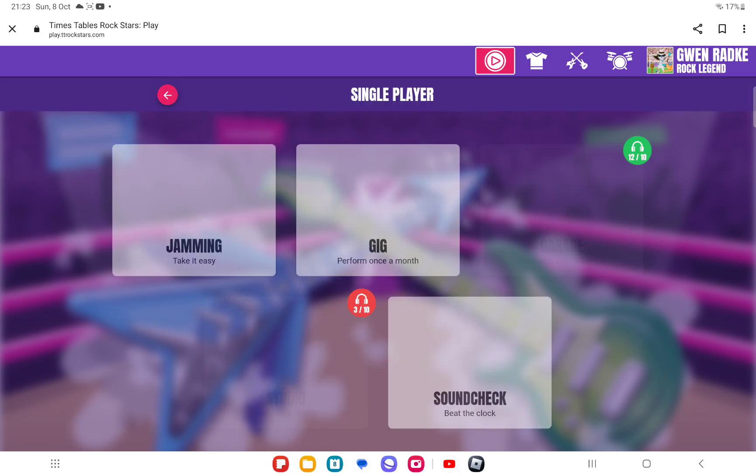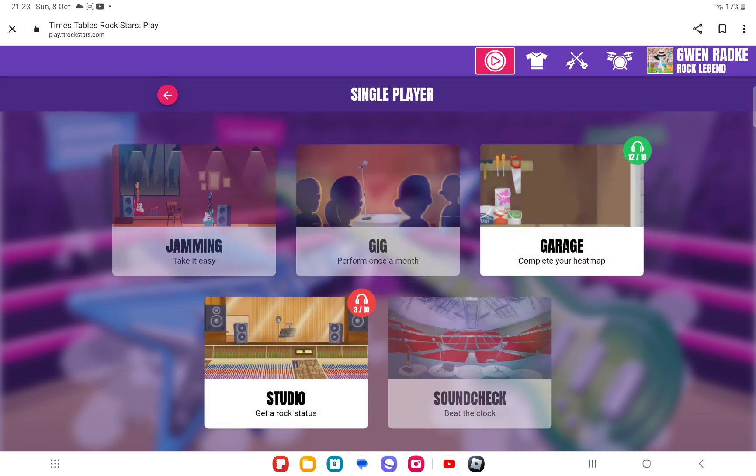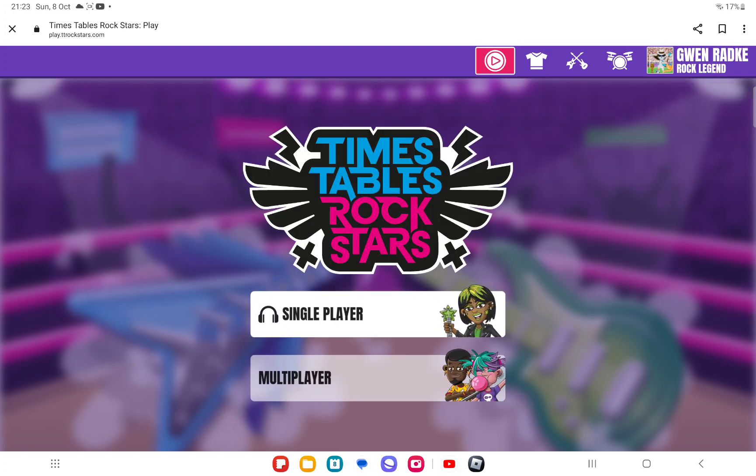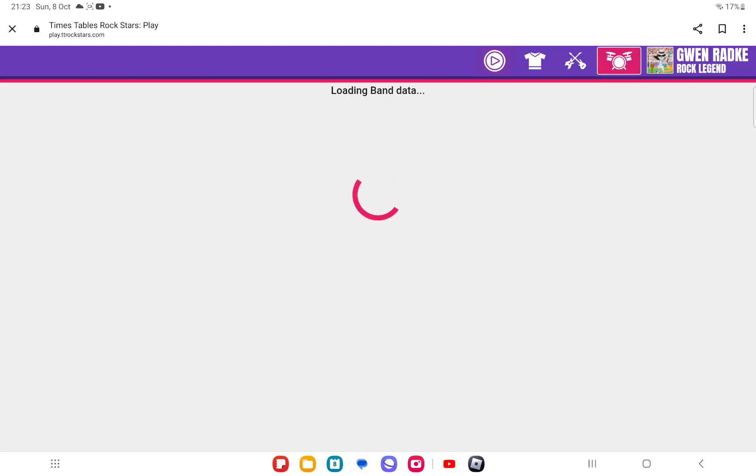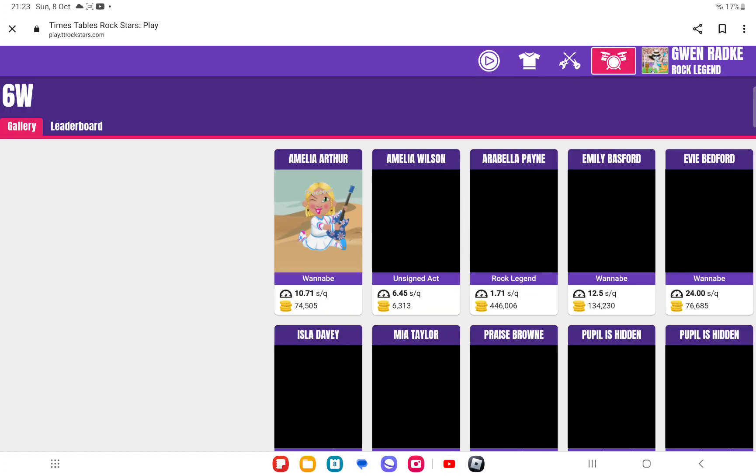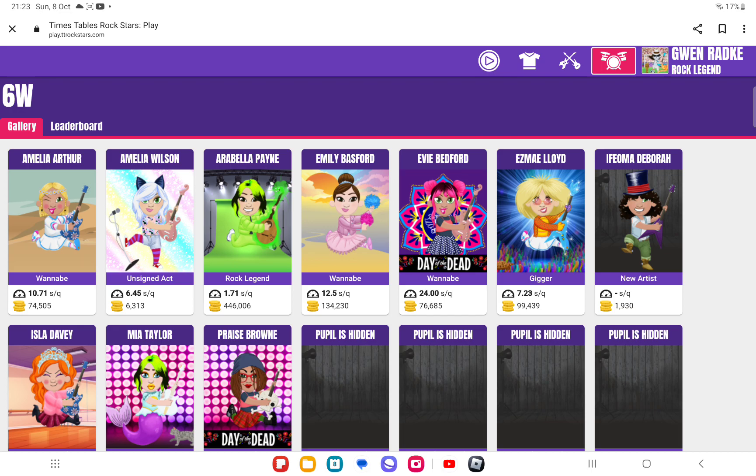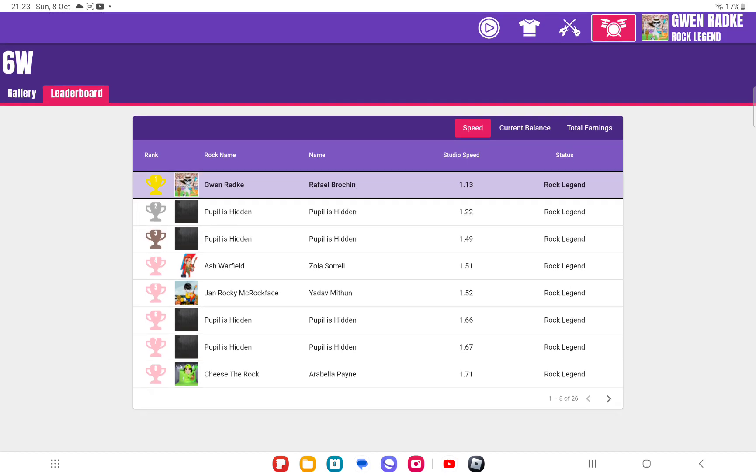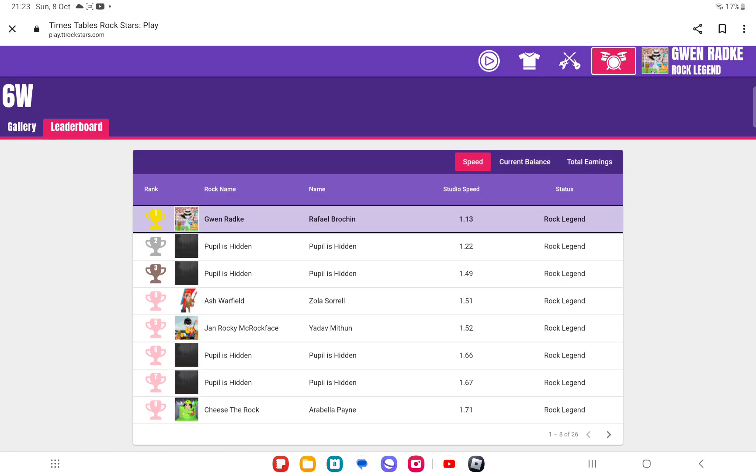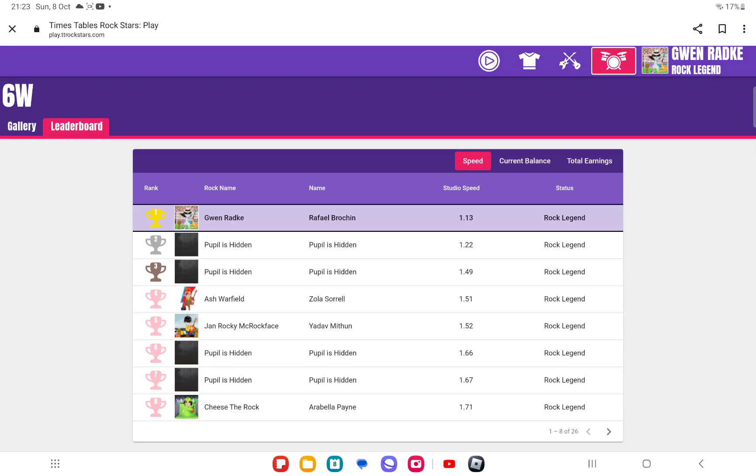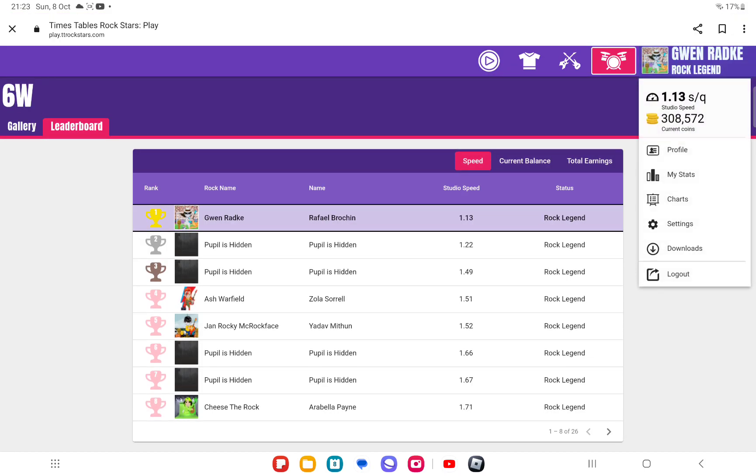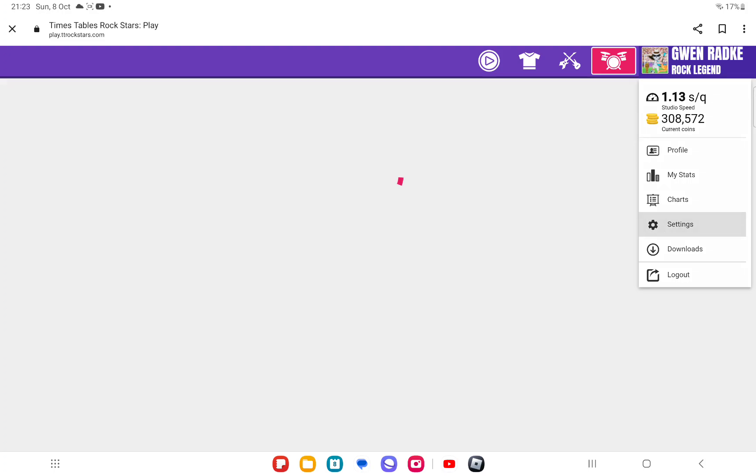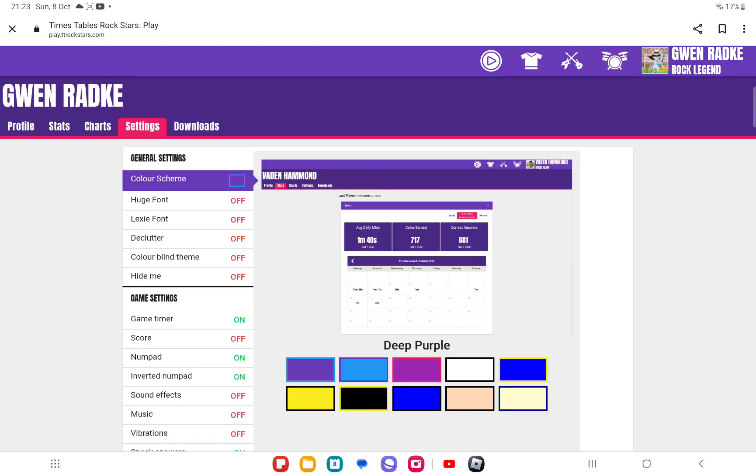I didn't do my studio yet but still, you go to this. This is my class and Gwen Radke Raphael Rohing, which is circled, is me. I'm 1.13 seconds and I'm the fastest in my class. But if you go to settings, charts...